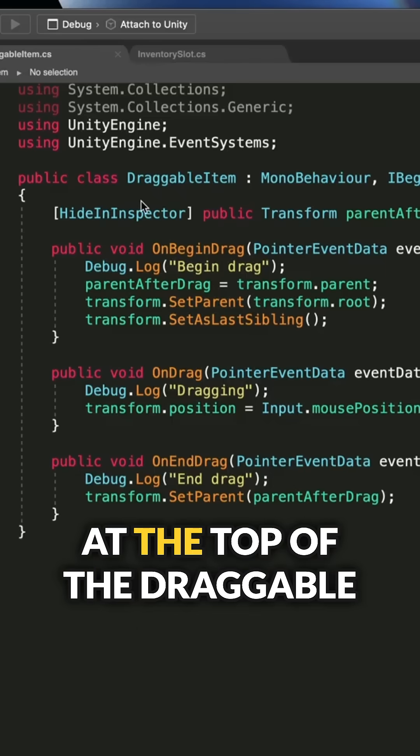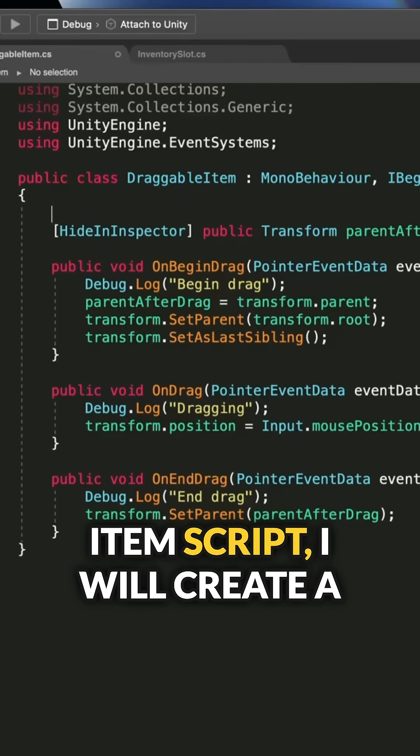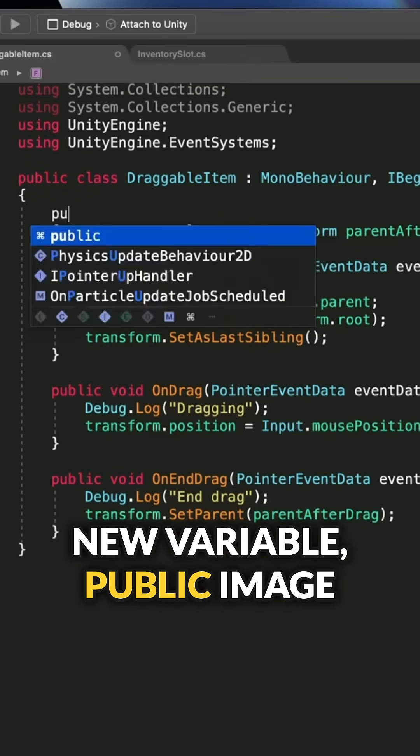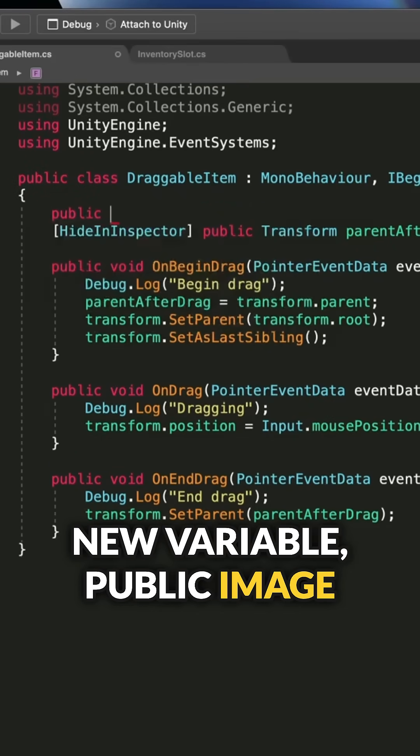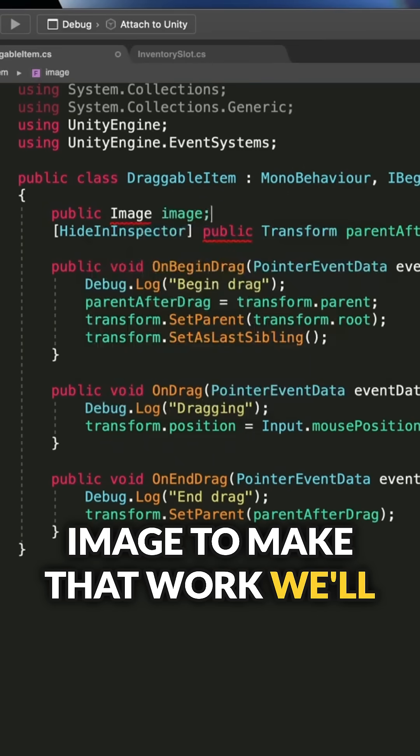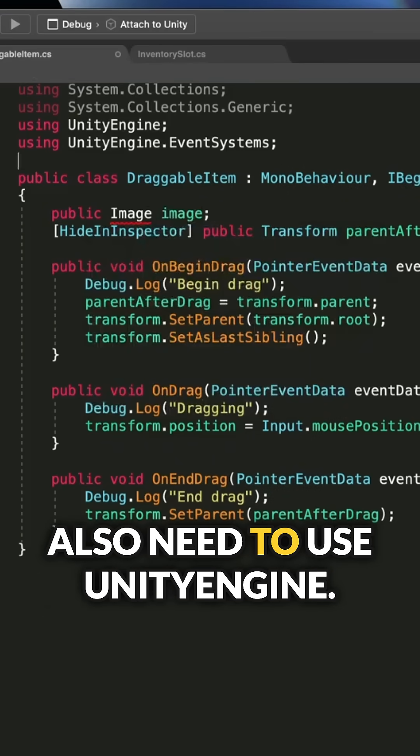At the top of the draggable item script, I will create a new variable, public image image. To make that work, we'll also need to use UnityEngine.UI.